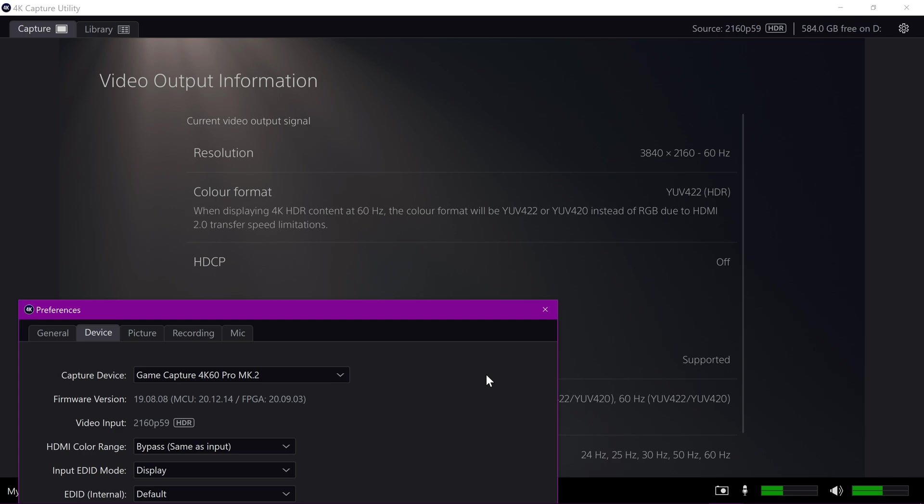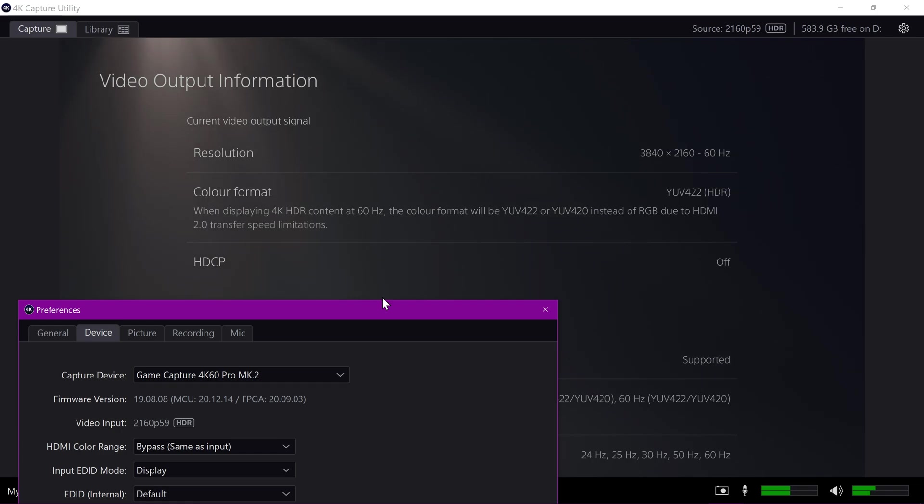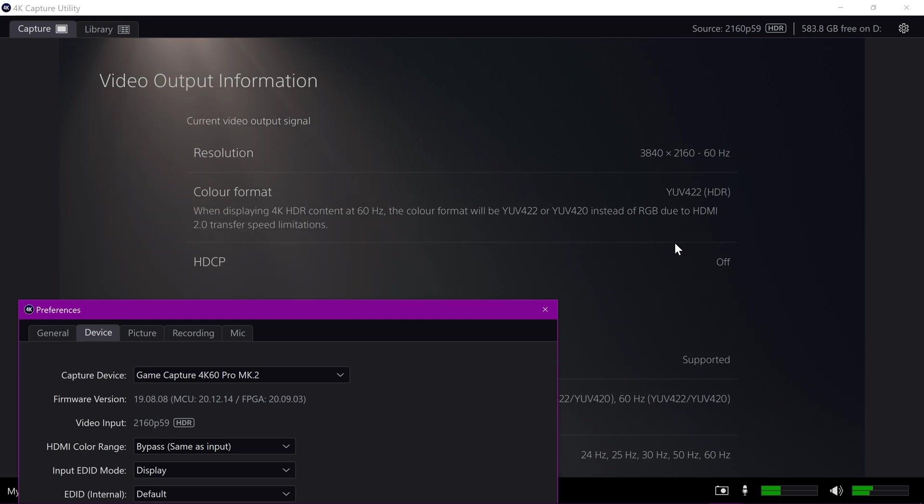So, now it's set to automatic and we have YUV 422 HDR color format presented properly. It was annoying not to get 422 because I specifically upgraded from a HD60S Plus to the 4K60. Well, not just for YUV 422 pass-through and recording, but also for 4K and all that.